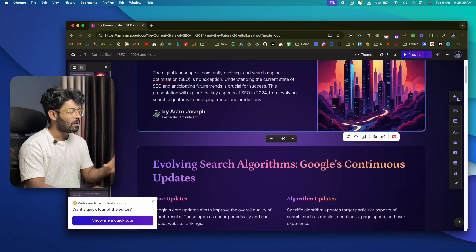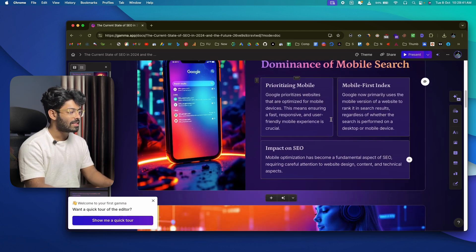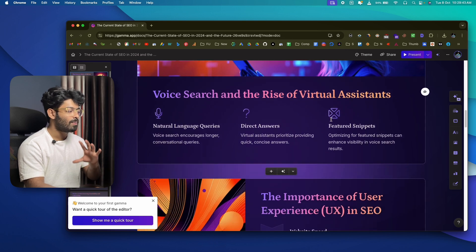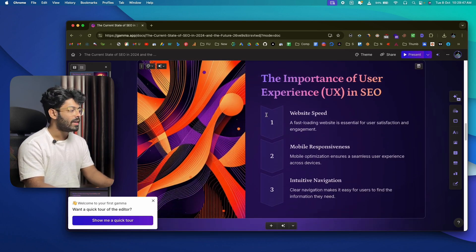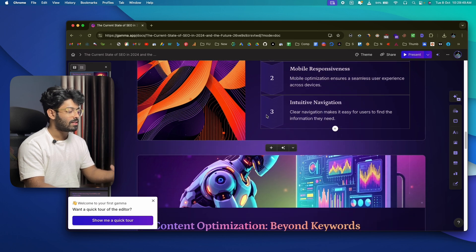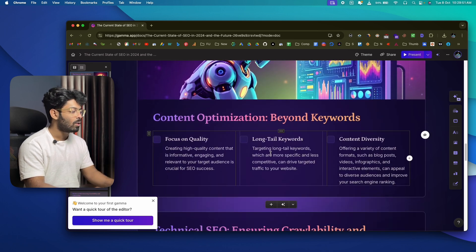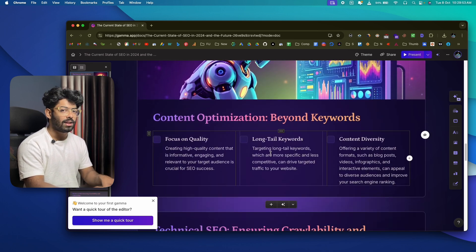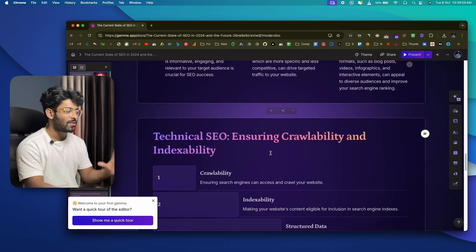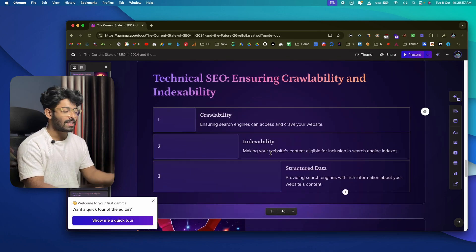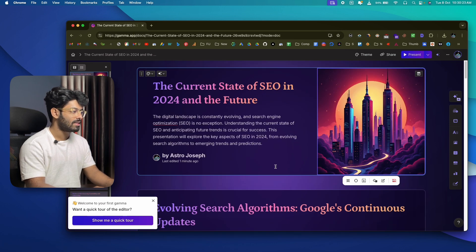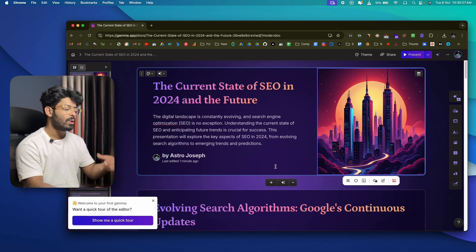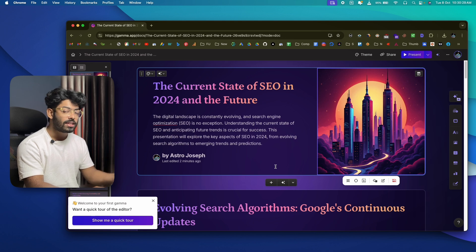Looking at the layout of all the slides, you'll see each one is distinct and very different. This is one thing I like a lot about Gamma — all slides within your presentation have a unique layout. If you were to create this manually, it would take hours to come up with similar layouts and styles.